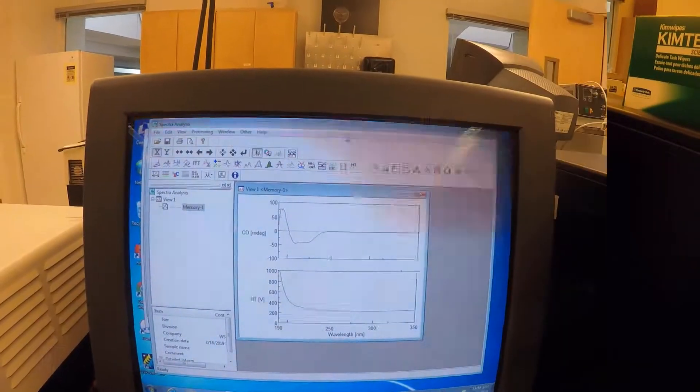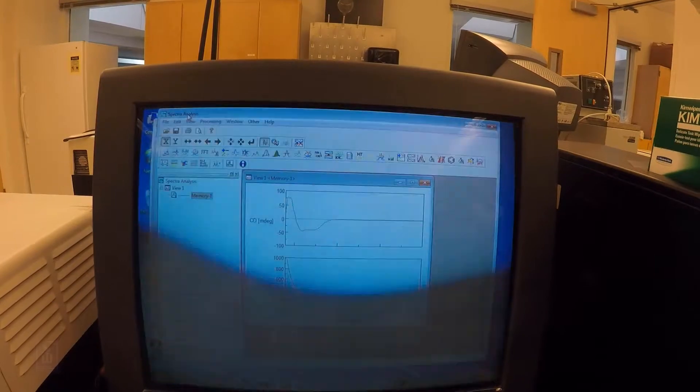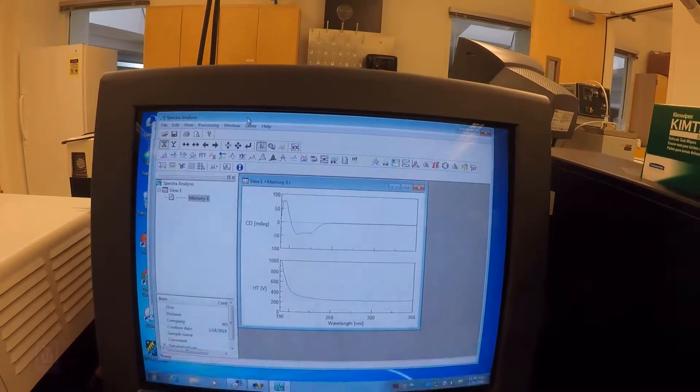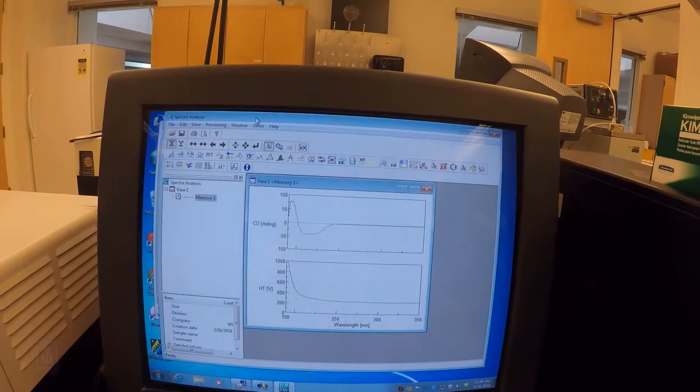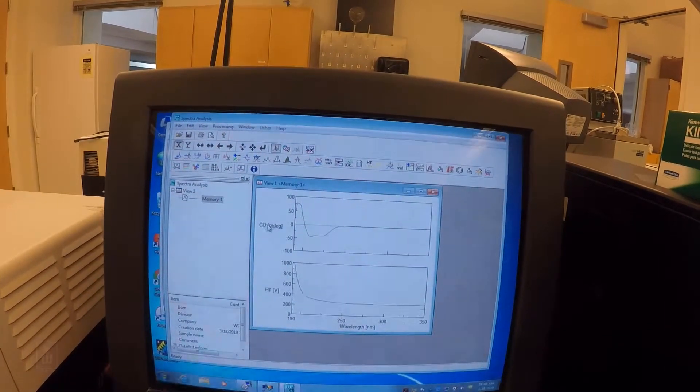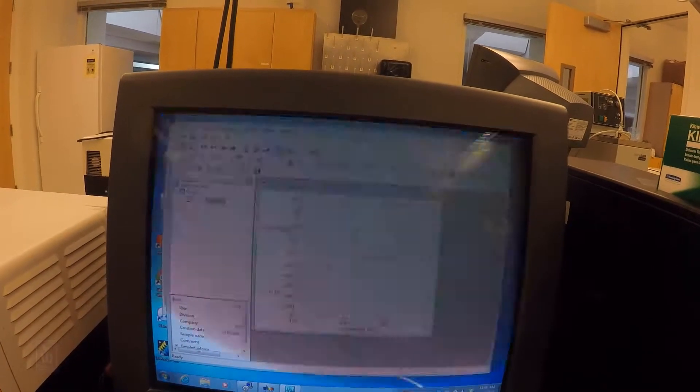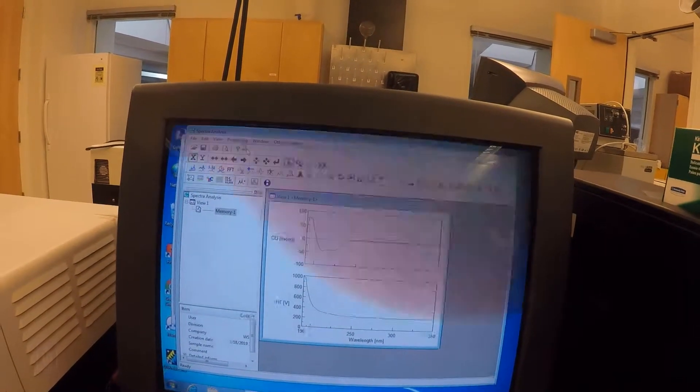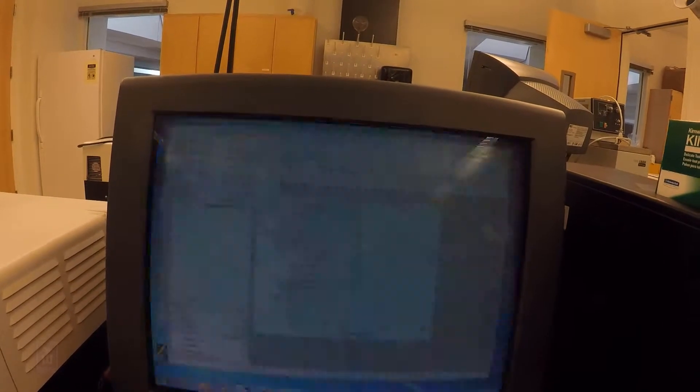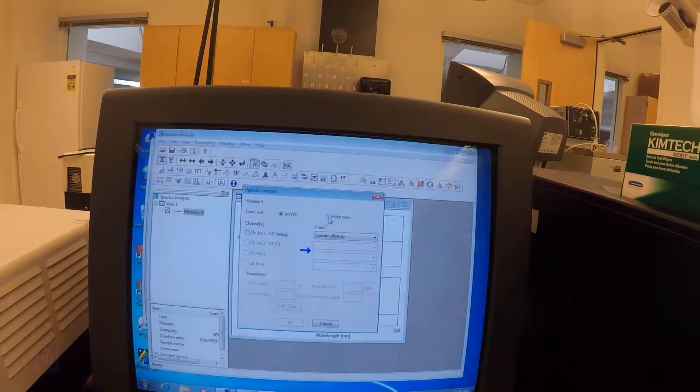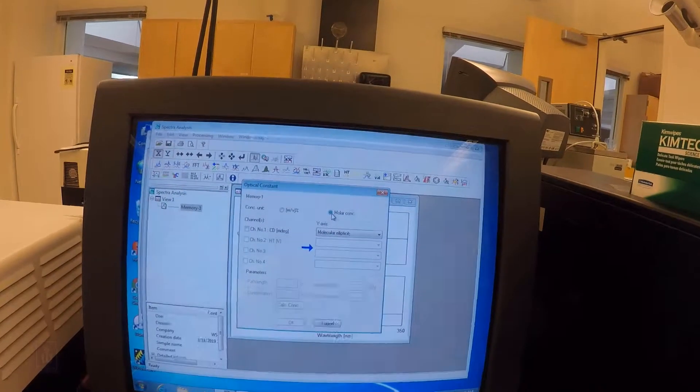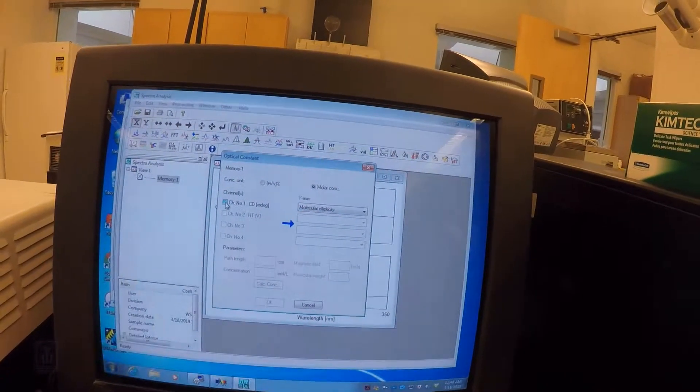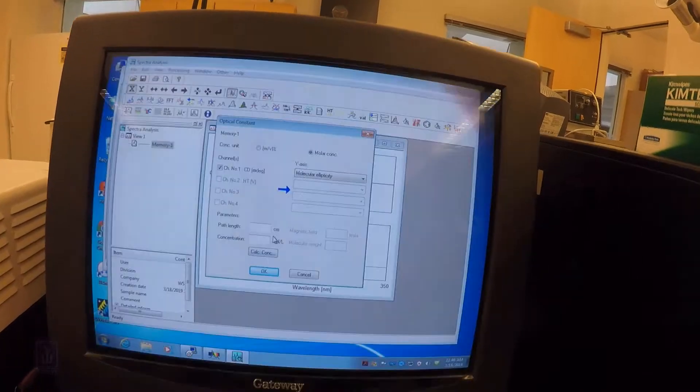Once our sample was done scanning, often this will just pop up automatically in our spectra analysis program. We'll need to do a little bit of post-processing with this to be sure we convert the units from circular dichroism, which are kind of a raw scale, into something that's comparable apples to apples. And so if you go to Processing, down to CD Options, you can go to Optical Constant. We have to put in a few different things for our concentration. I want to click on Molarity, and I want to get molecular ellipticity.